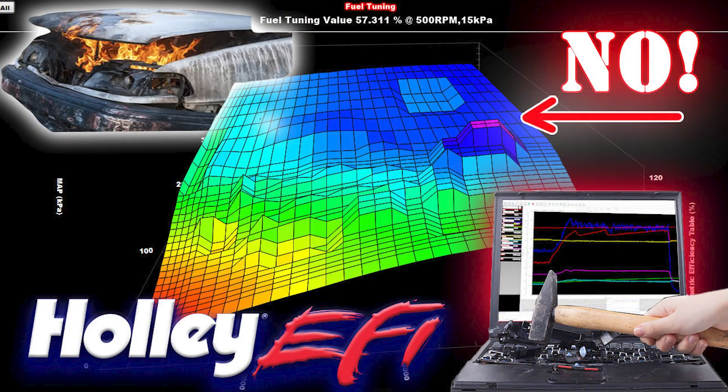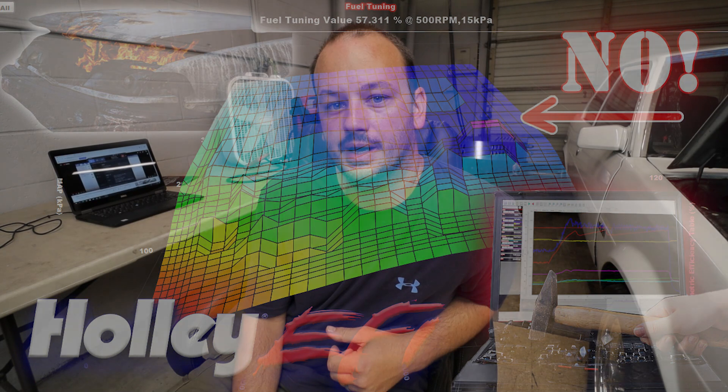In this video we're going to go over a feature in the Holley EFI software that is convenient if you use it sparingly, but will also make you run around in circles and can cause all kinds of problems.